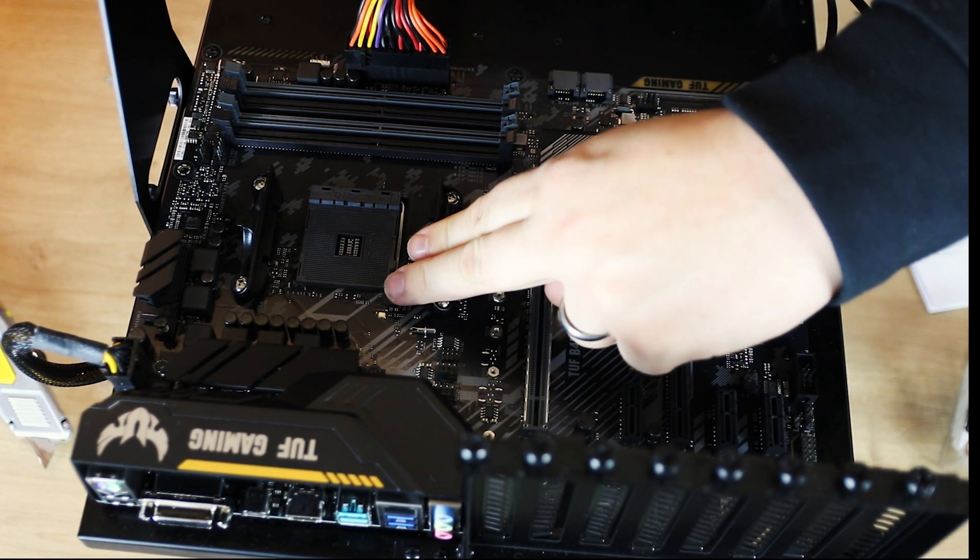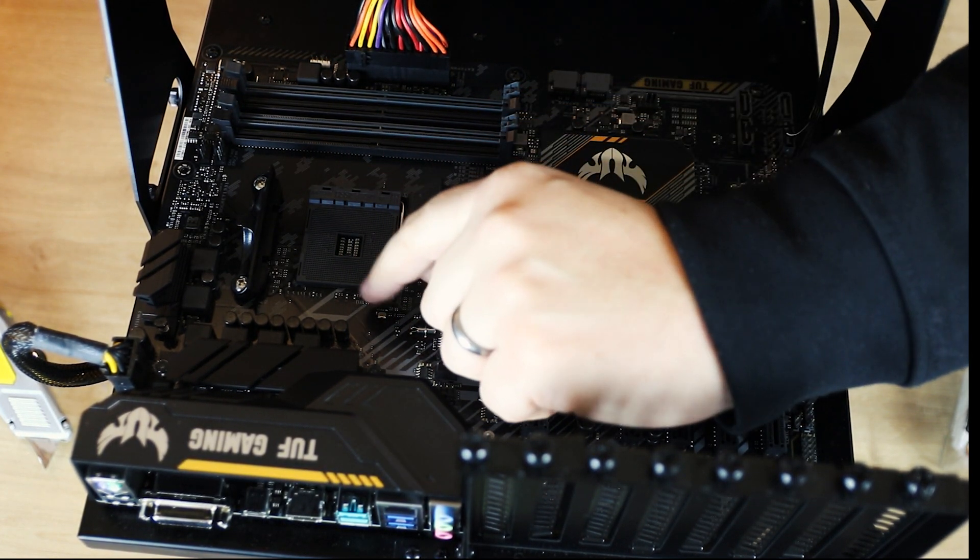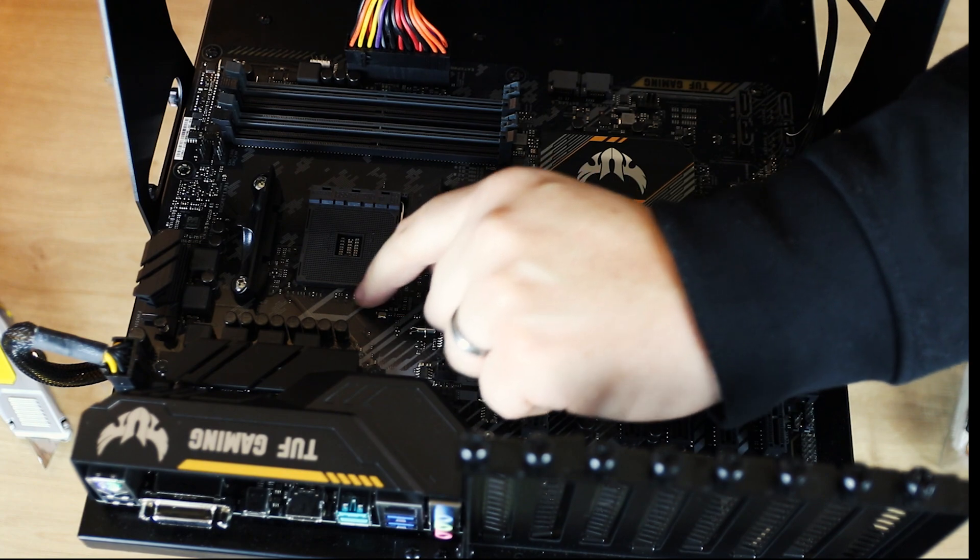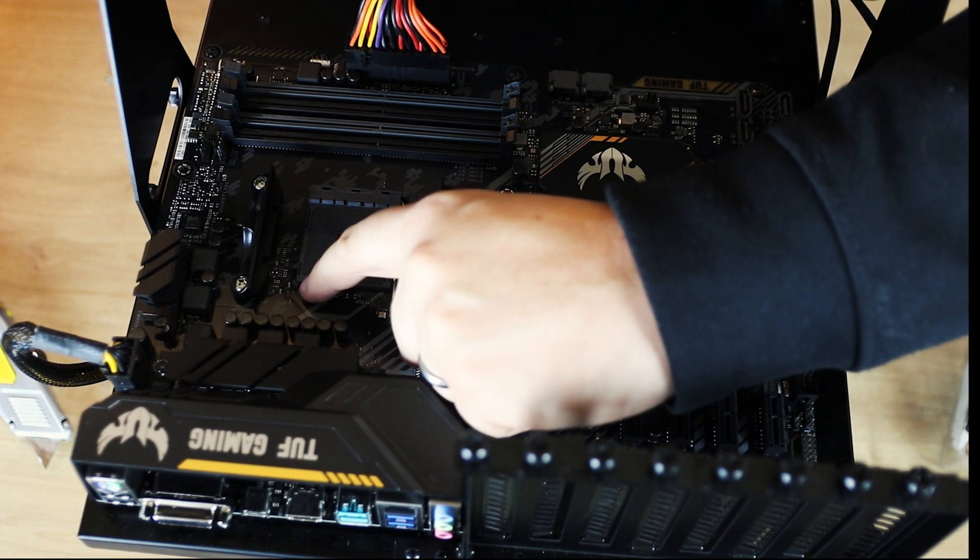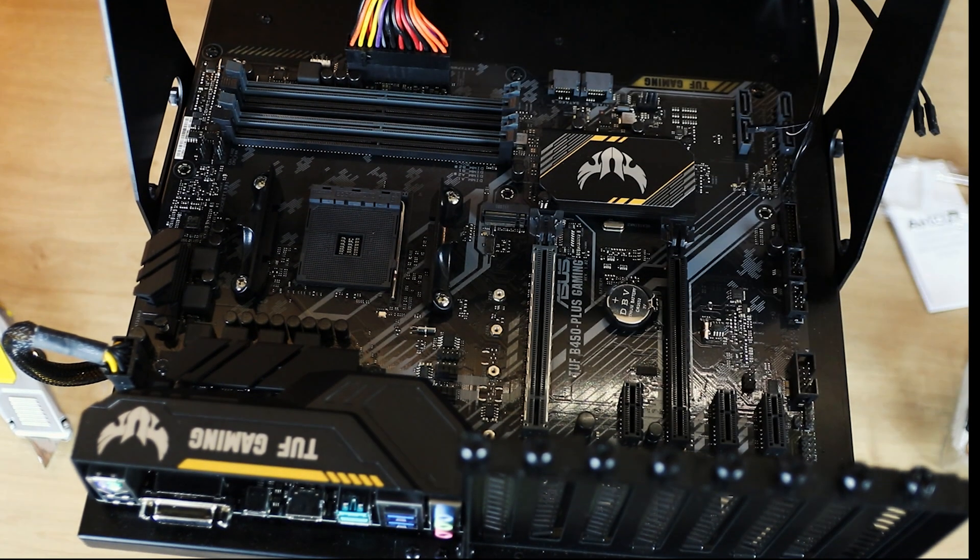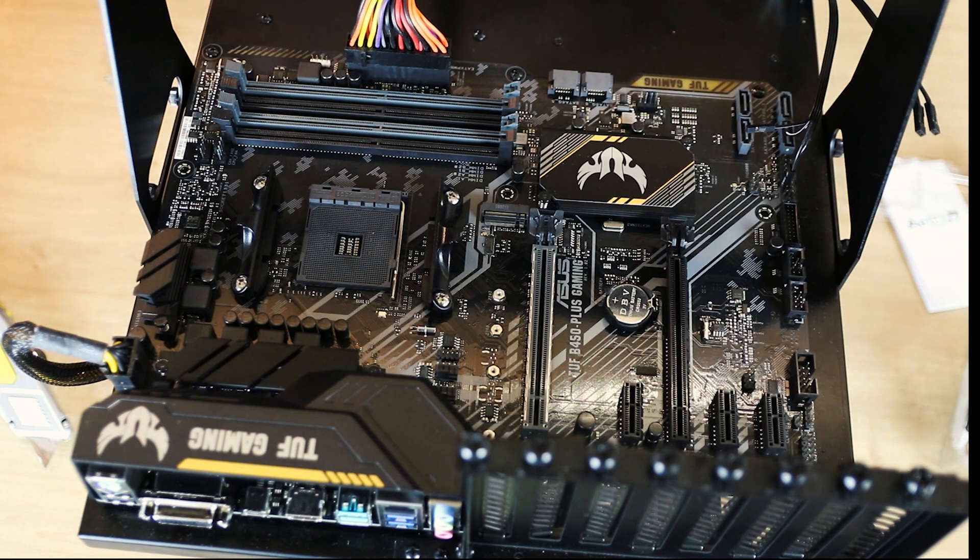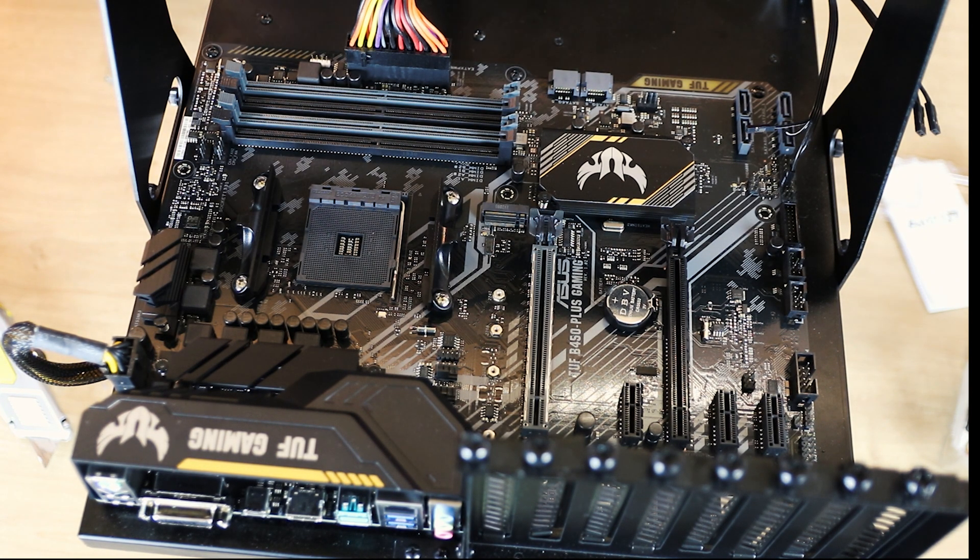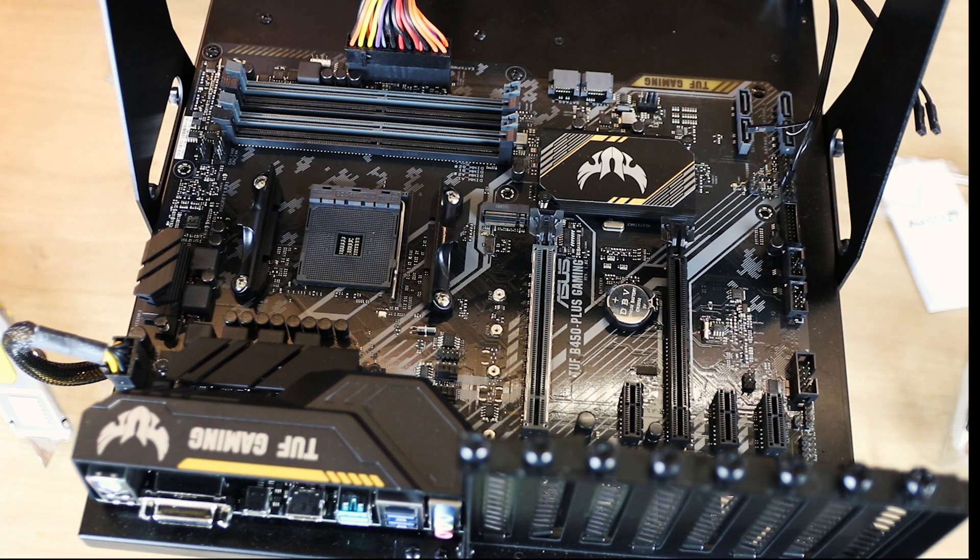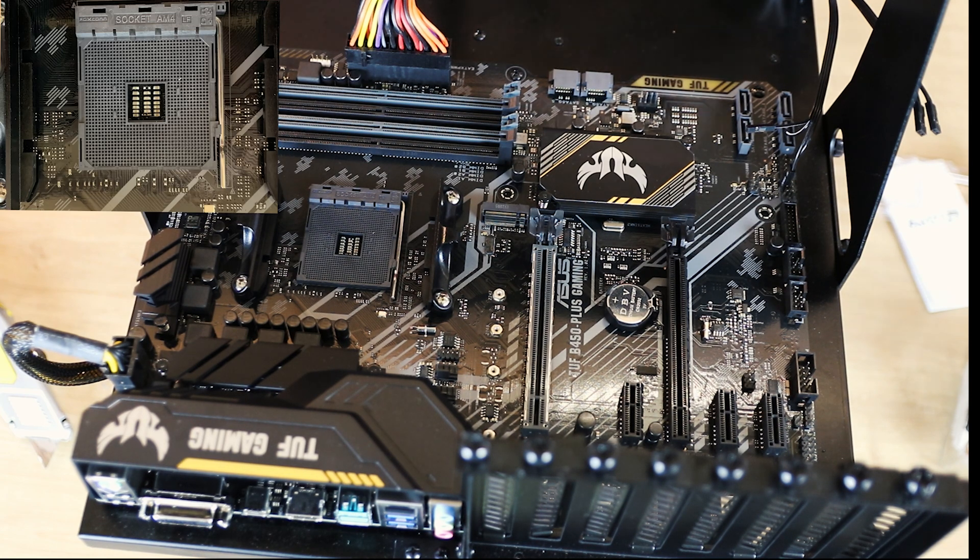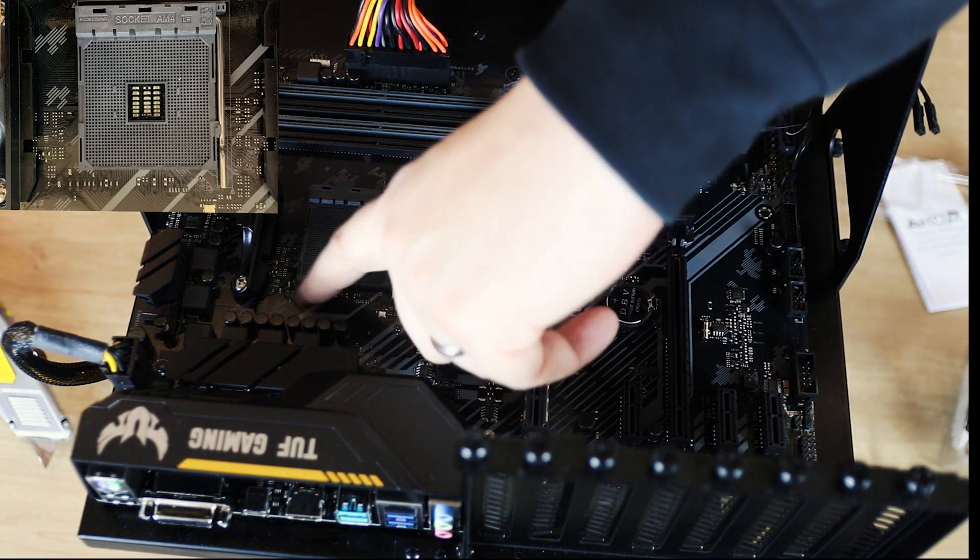Then you need to find the corner of the board which has got a little arrow on it, and this one is here. Now when I say a little arrow, it's quite small. Some of them can sometimes be painted in white so they stand out, but that is a keyed corner.